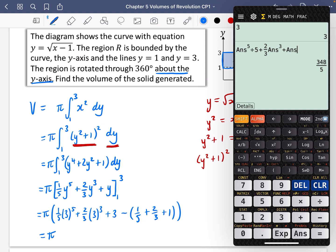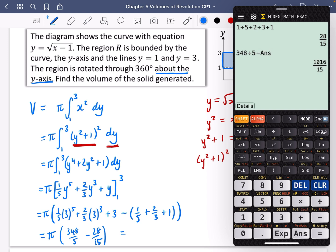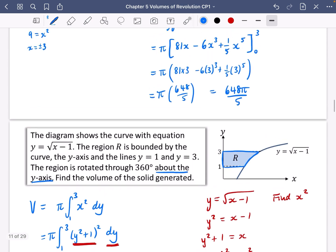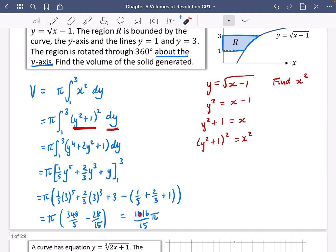So the first chunk is 348/5 and the second chunk is 28/15. Subtracting: 348/5 minus 28/15 gives 1016/15. The final answer is 1016π/15. Note that you can write π after the fraction or as part of the numerator — either presentation is fine.